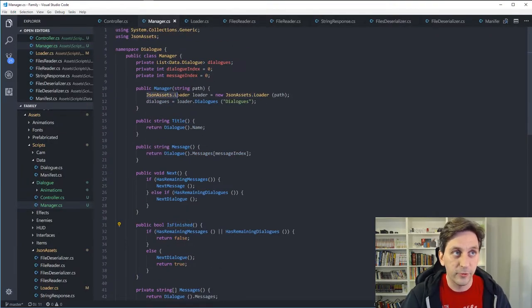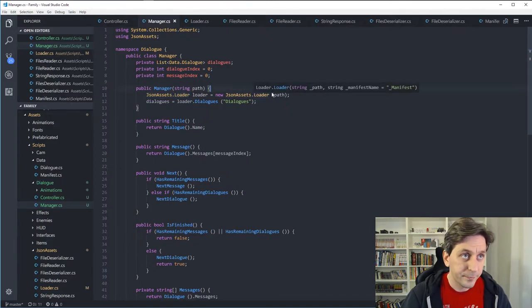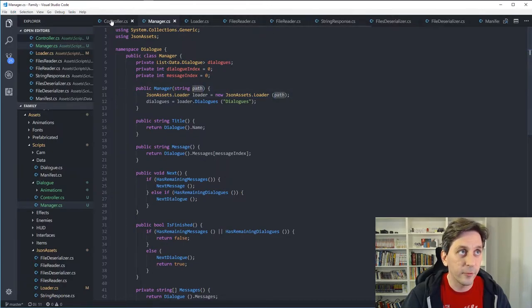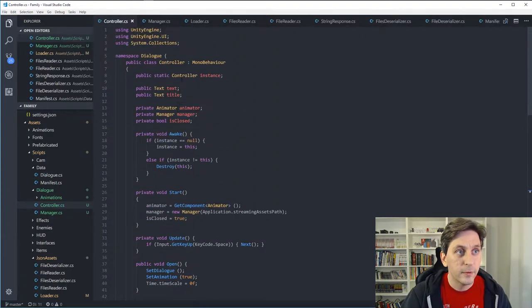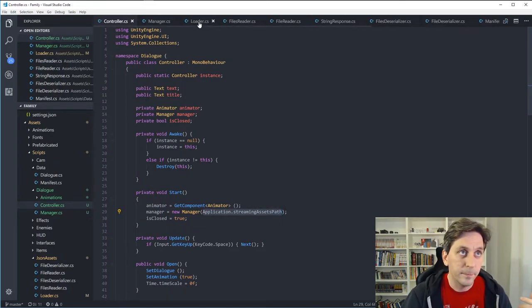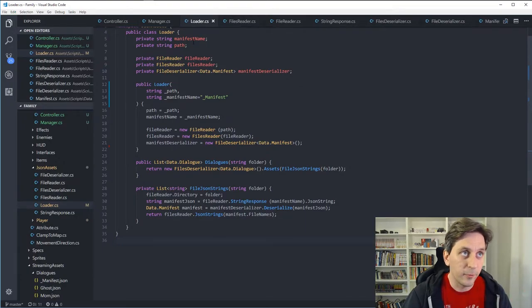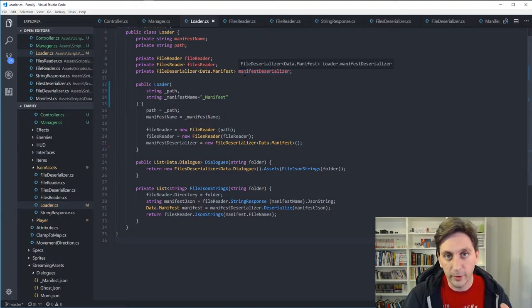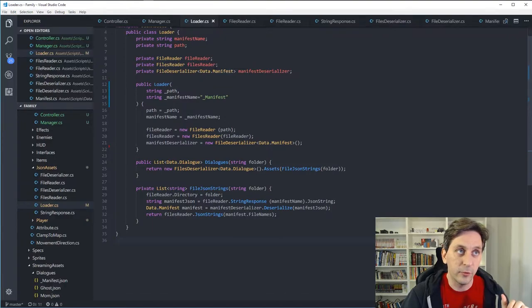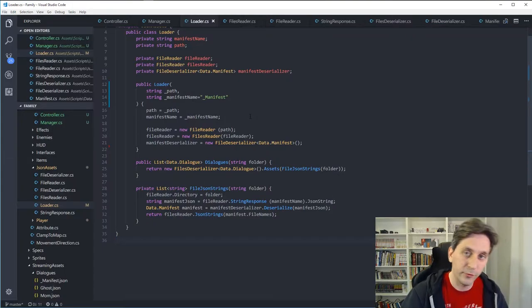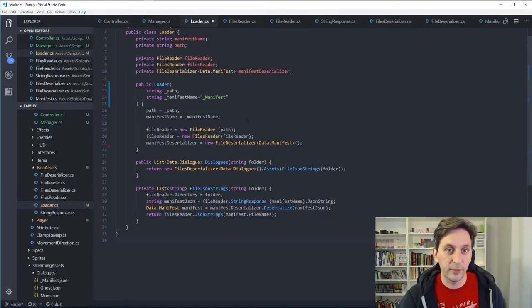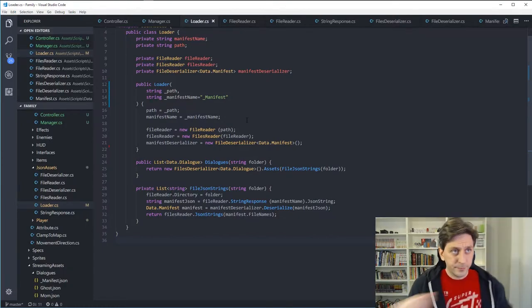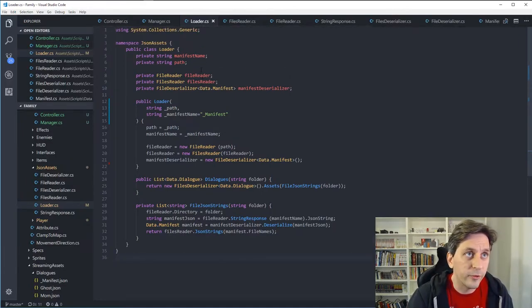That is all deferred over to this JSON assets loader. And that just takes a path. And we can see that this also takes a path, so that's coming in from the controller, and it's sending in the application's streaming assets path. So anyway, that all gets passed through to the loader. And the only thing that the loader knows how to do is it knows how to go out and read a set of files. And it knows how to request the information in those files to be deserialized. So it's taking just whatever the text is in there and actually turning it into an object that C sharp knows how to use.